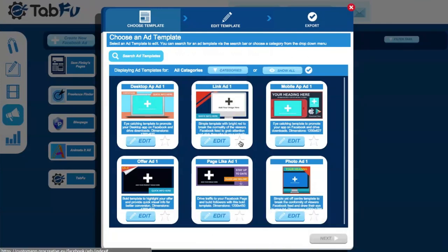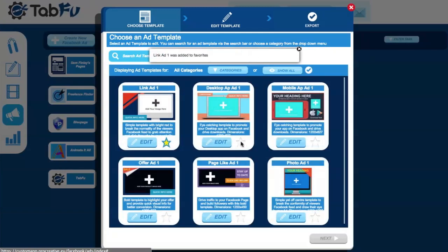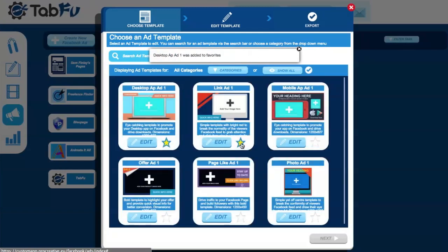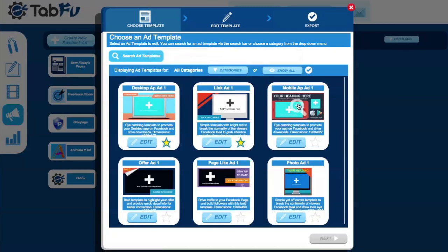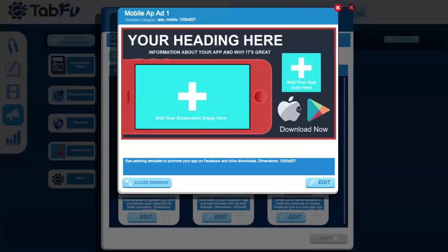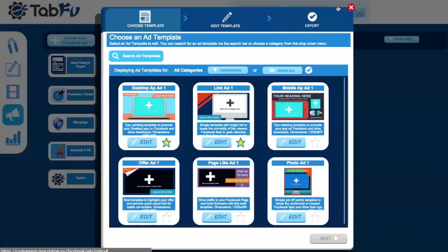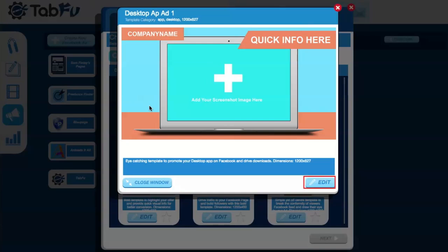You can also pin your favourites to the top by clicking the star icon. To preview an ad, click on the image to see it full screen, and once you're happy, click the Edit button to enter the editor.